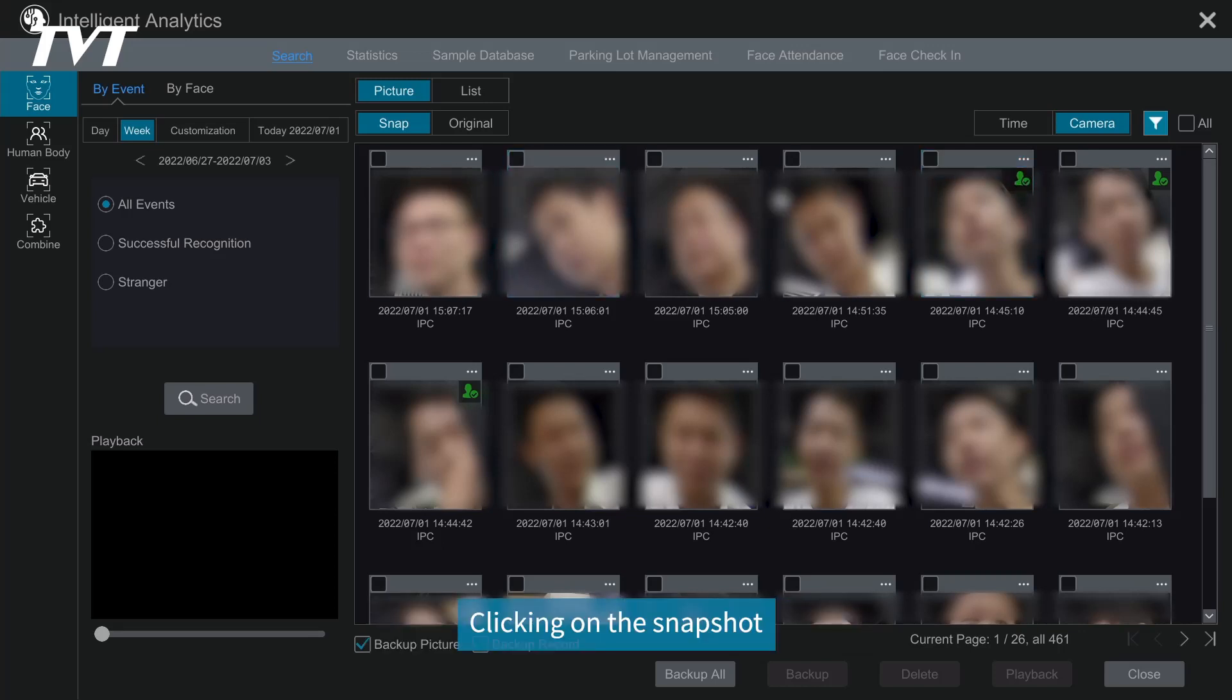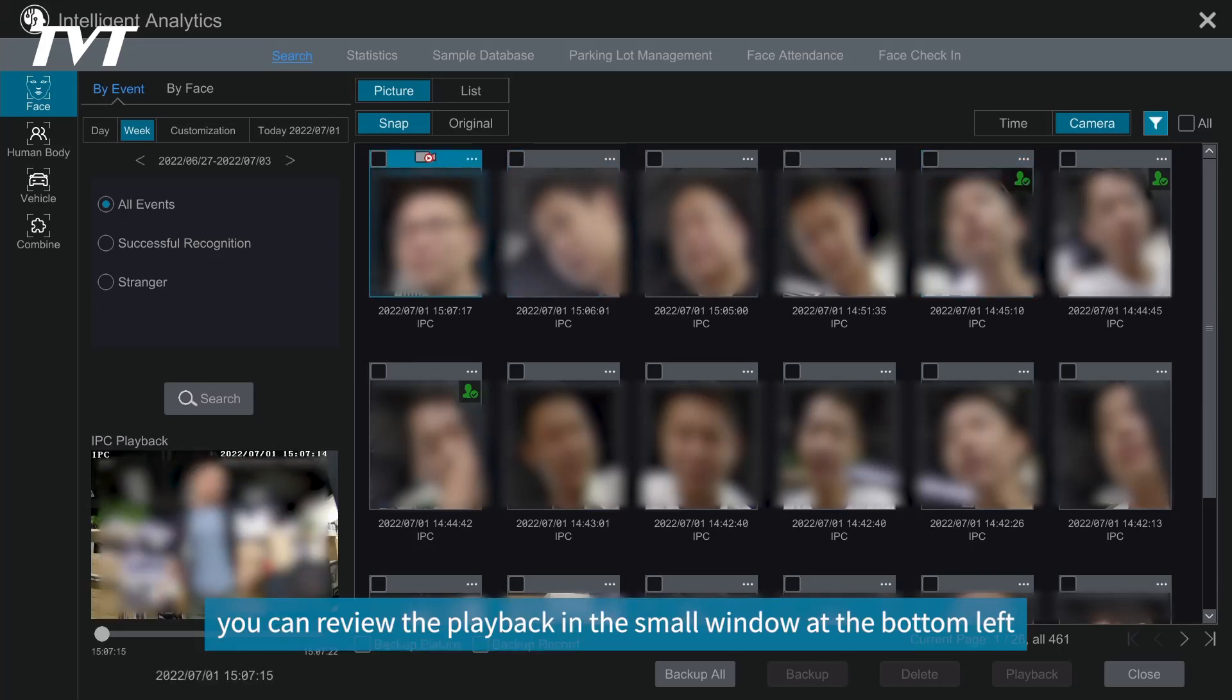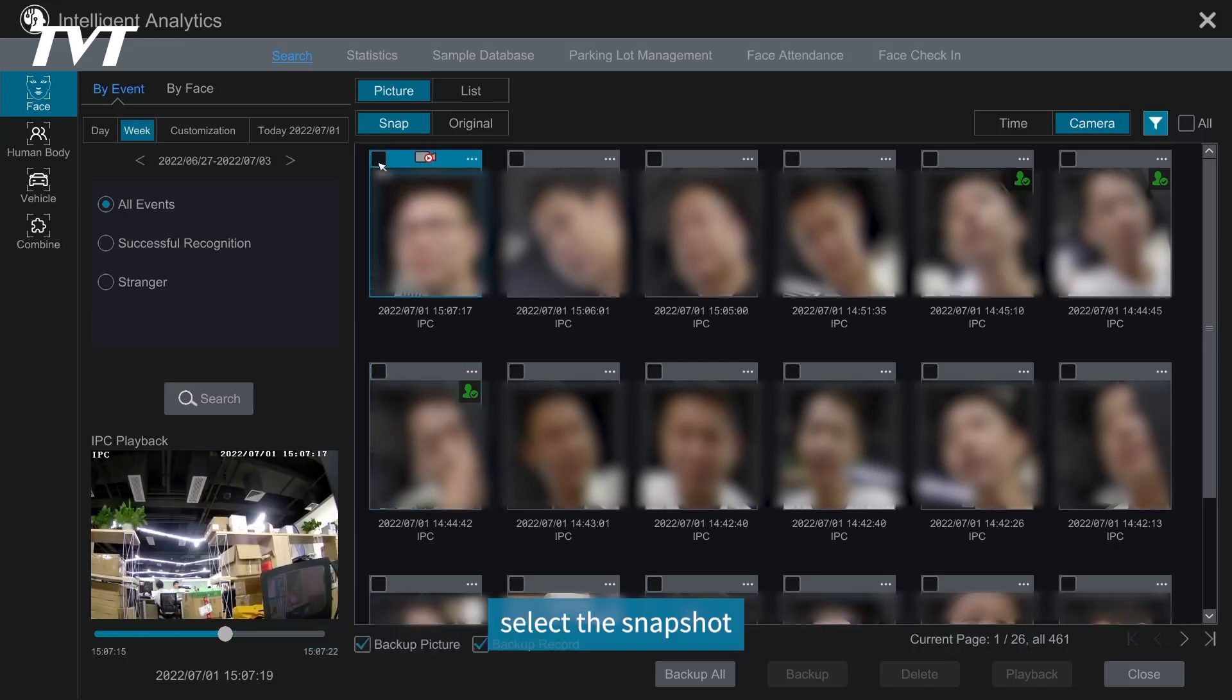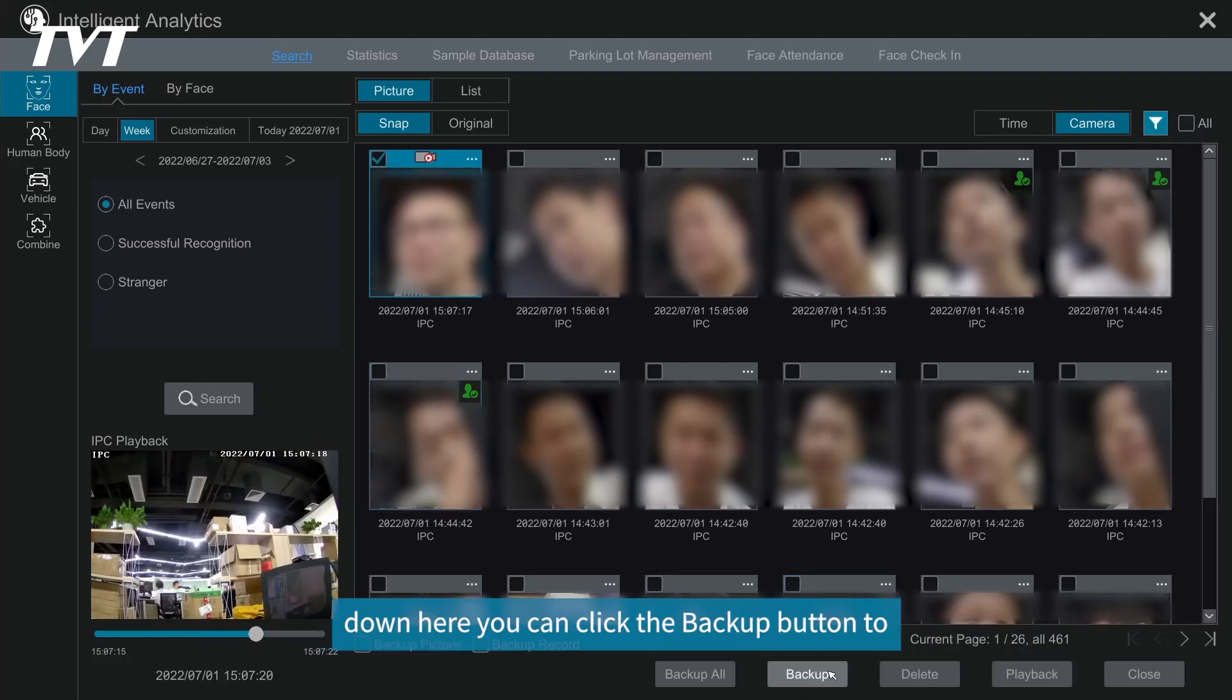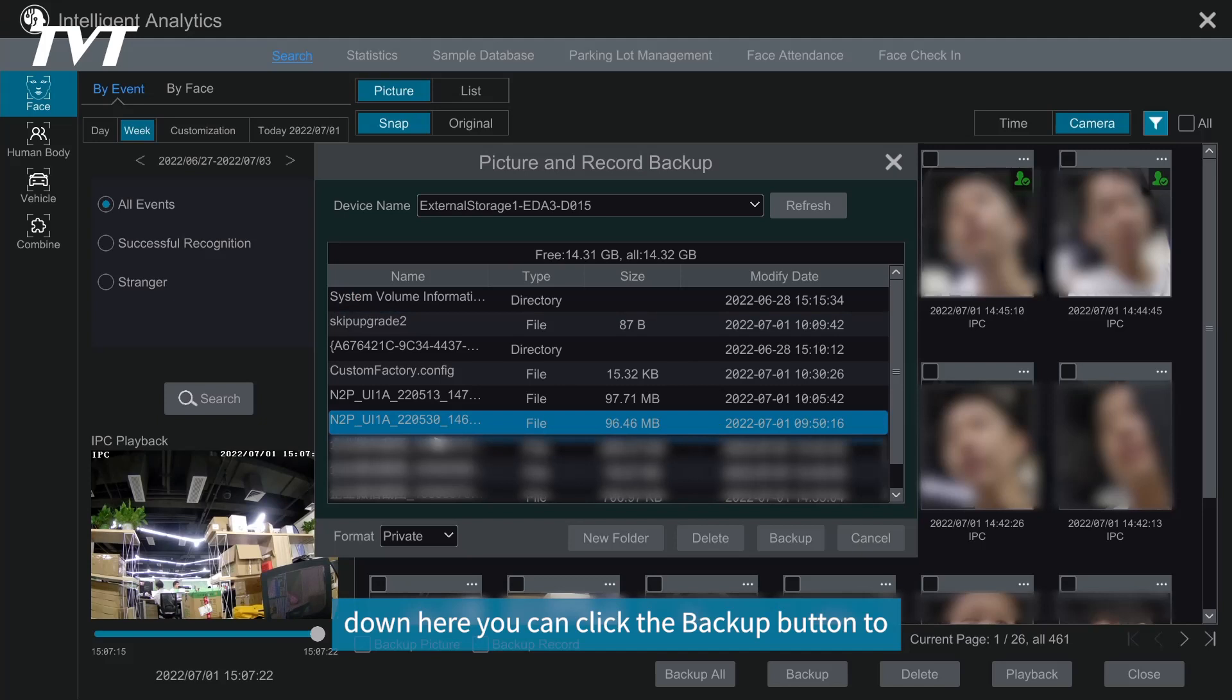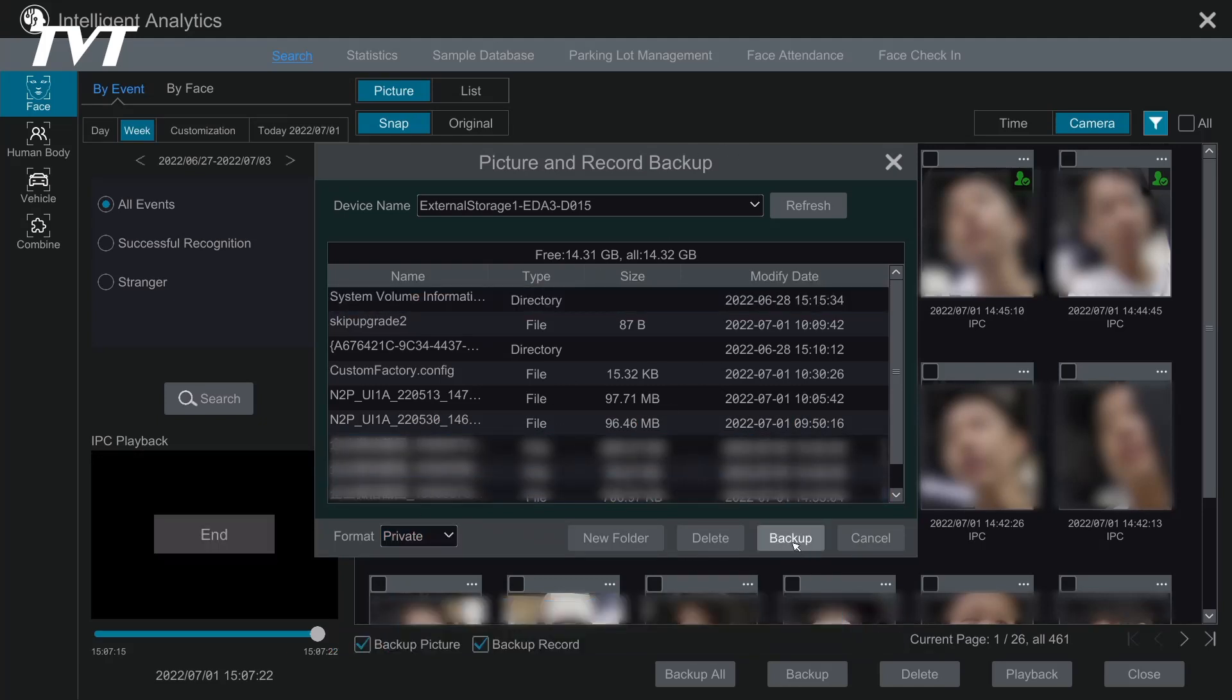Clicking on the snapshot, you can review the playback in the small window at the bottom left. Select the snapshot down here, you can click the backup button to export pictures and playback videos.